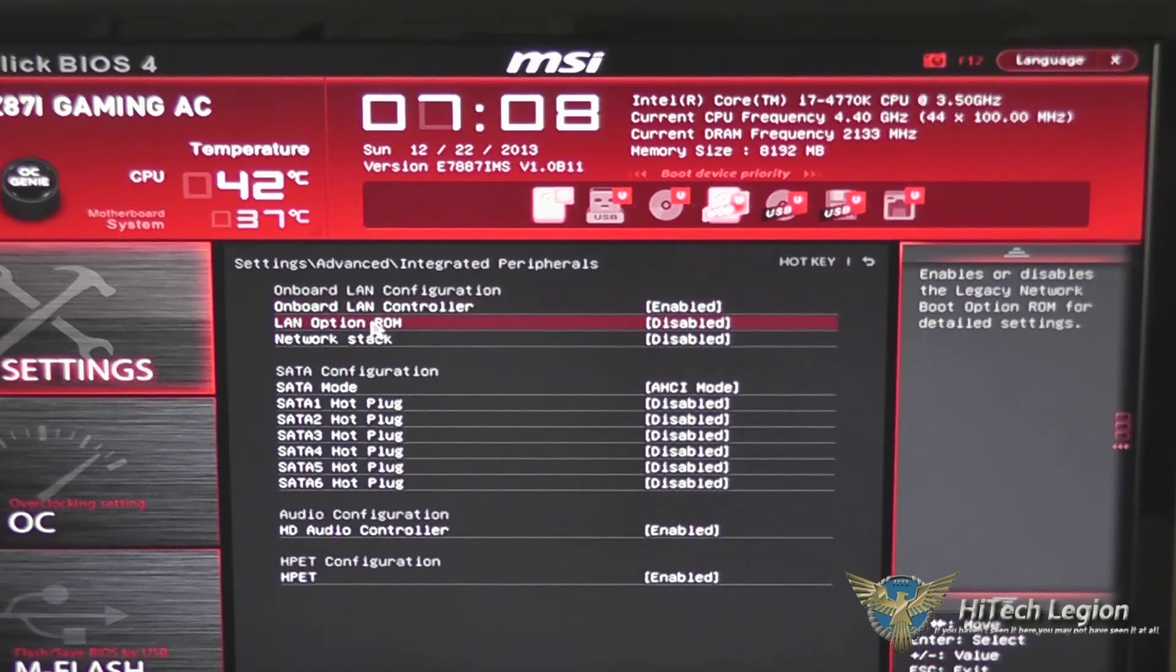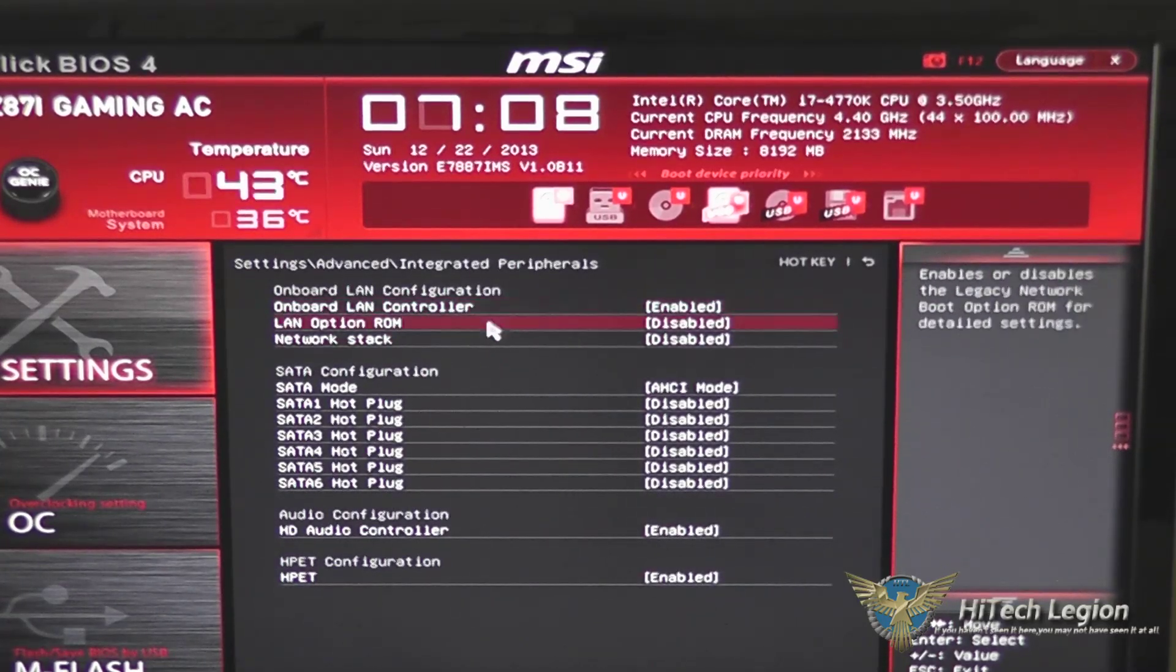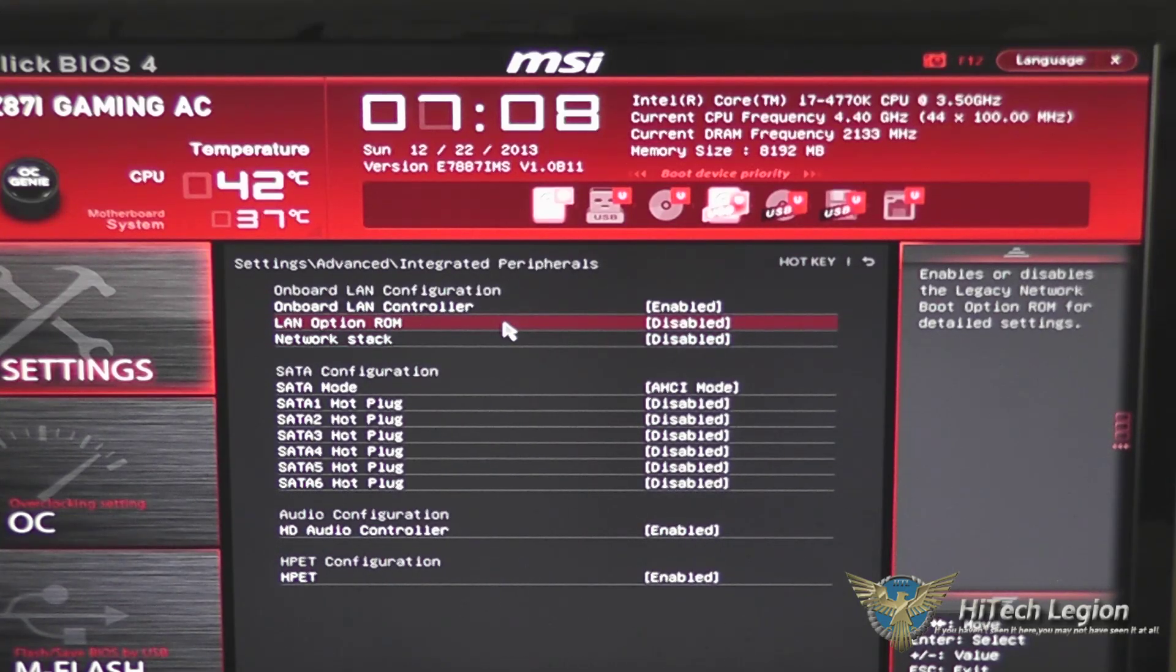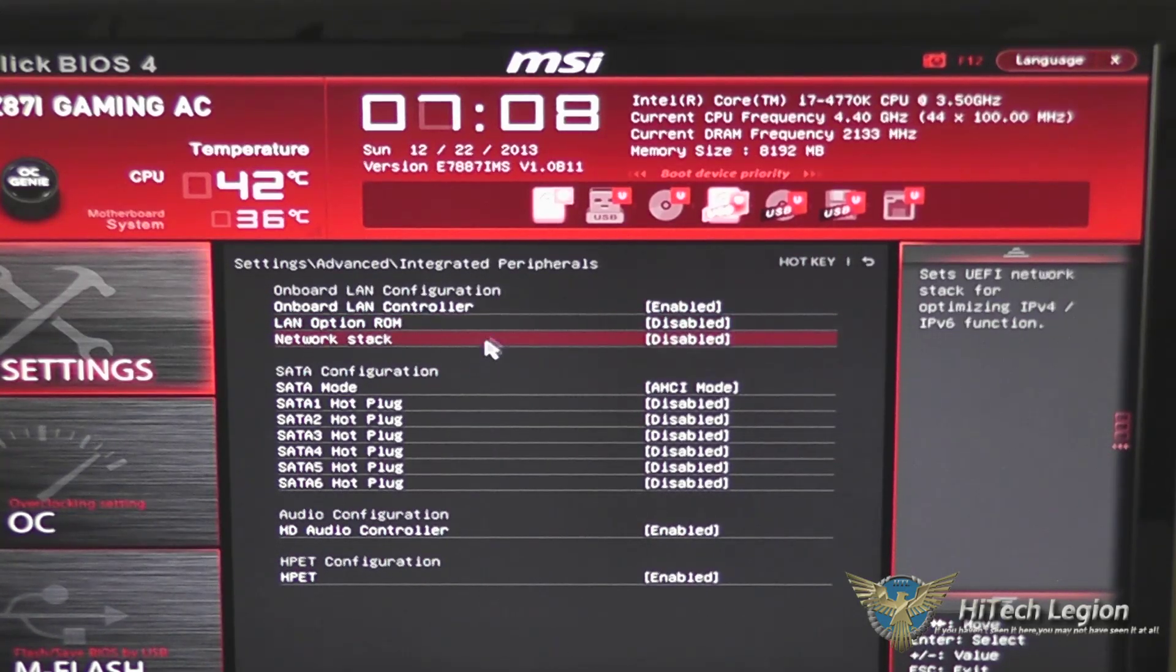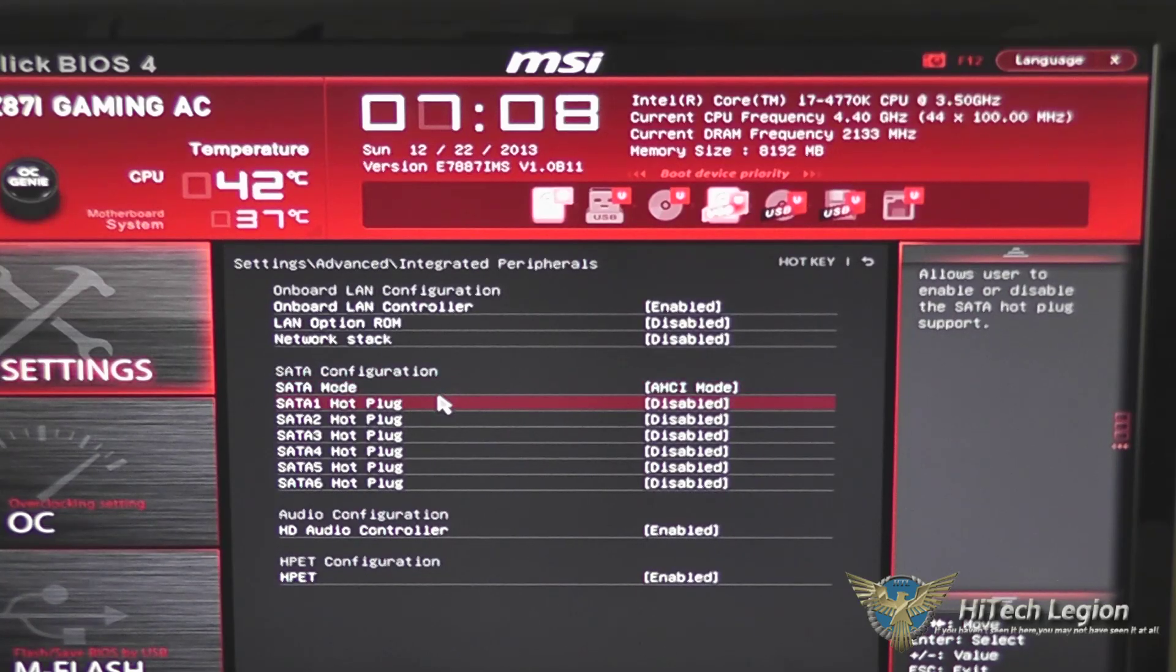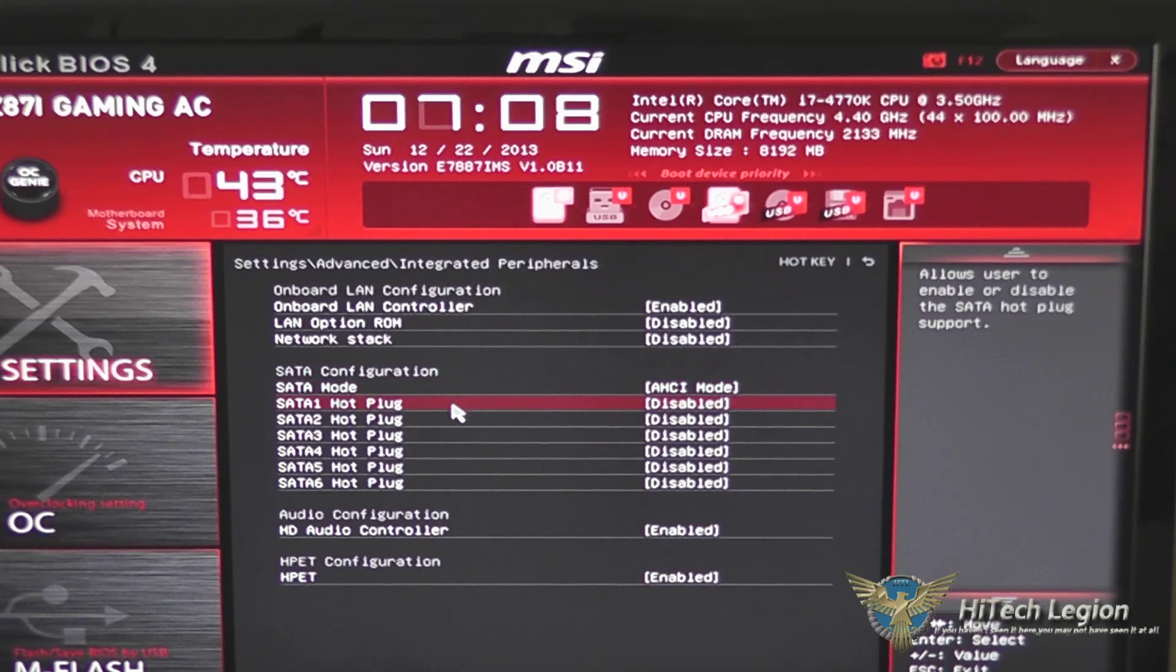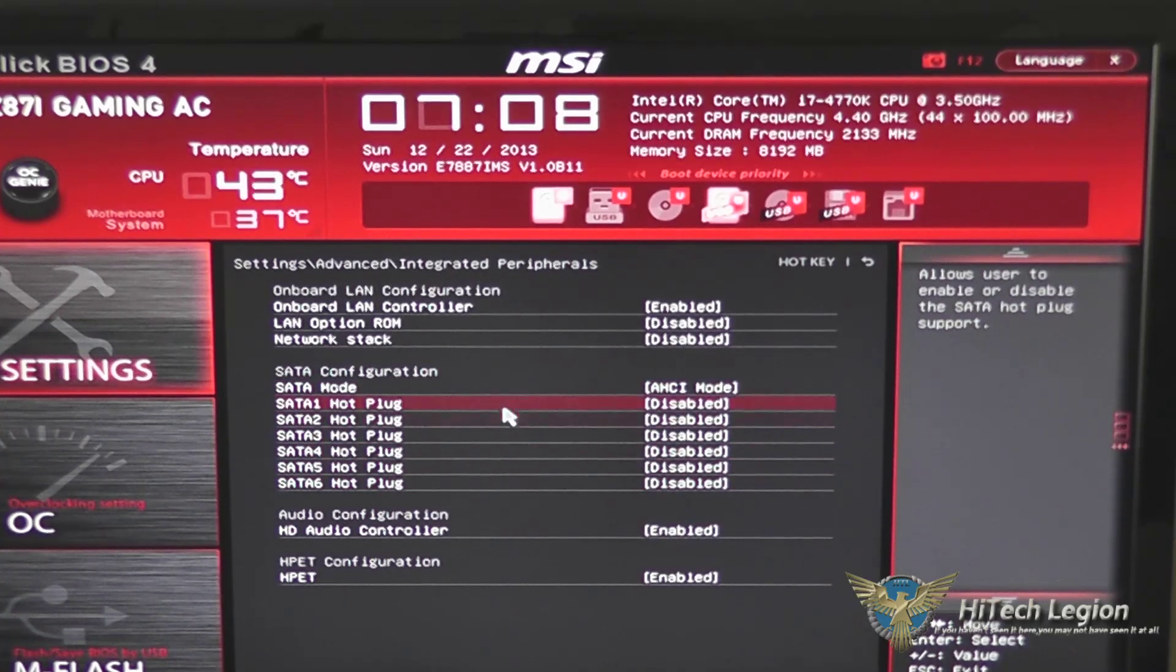Integrated peripherals, so this you can change your modes for your LAN controller, your LAN options, allowing it to boot off of the network, and also your SATA mode, which does default to AHCI mode, which is good since most drives support that at this point. You can set hot pluggability on these SATA drives.